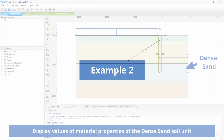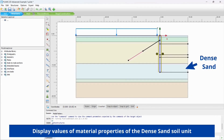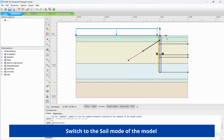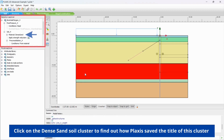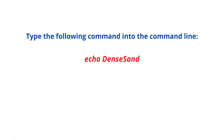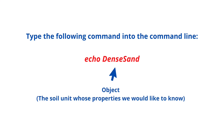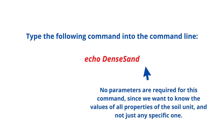Example 2: Display values of material properties of the dense sand soil unit. For that, switch to the soil mode of the model. Click on the dense sand soil cluster to find out how Plaxis saved the title of this cluster. It is 'dense sand' with no spaces between the words. Type the following command into the command line: ECHO Dense sand. Dense sand is an object — the soil unit whose properties we would like to know. No parameters are required for this command, since we want to know the values of all properties of the soil unit and not just any specific one.